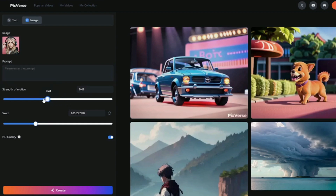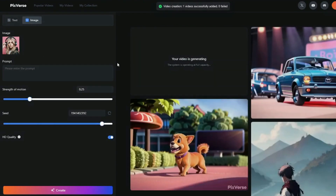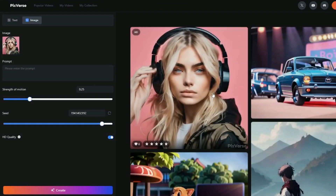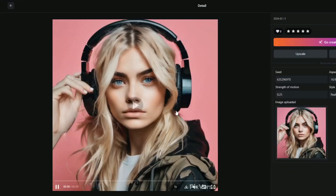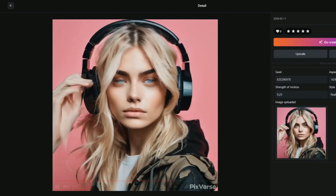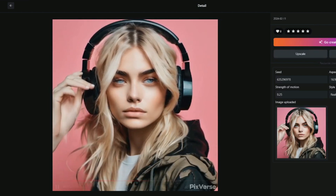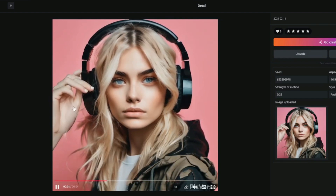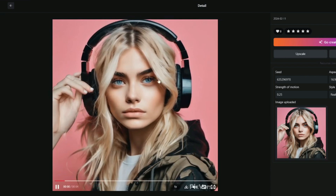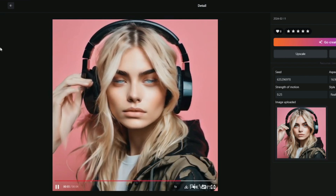For the Strength of Motion, I suggest setting it between 0.2 to 0.3. I'm going to set it to 0.25. The seed option and HD quality are going to stay the same. I'm uploading a realistic AI-generated image of a woman and animating it with Pixverse AI. The final result shows very slight motion, and overall everything is to the point. There is a little bit of deformation in the hand at the end of the video, but the animation and each and everything else looks good.